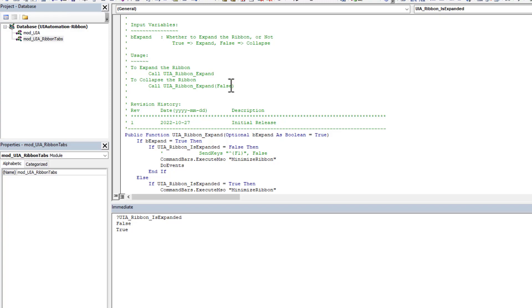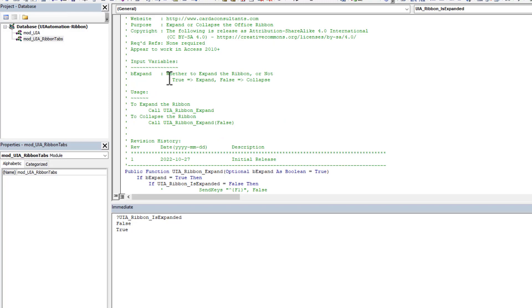So yes, if you look here, true, it means expand the ribbon. If you put false, then it means collapse the ribbon.